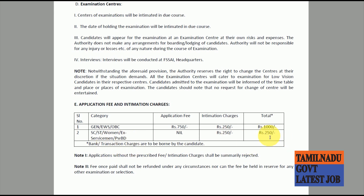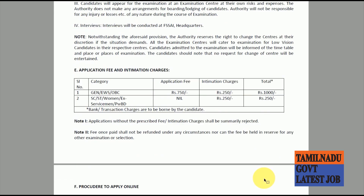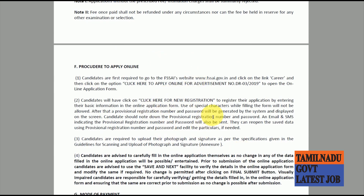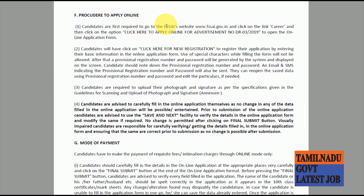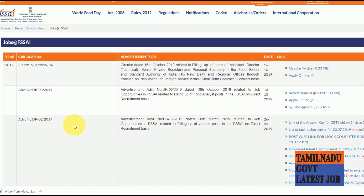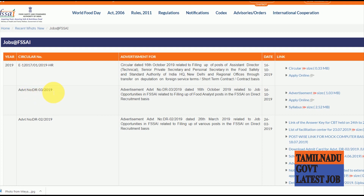To apply, go to the official site and navigate to the career page. There is a link in the description box. You can find the advertisement DR32009 which lists the Food Analyst post on a direct recruitment basis.